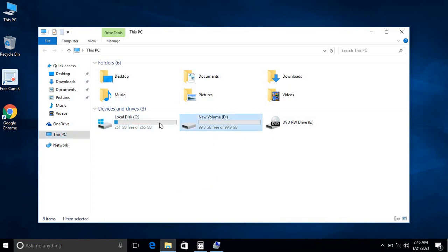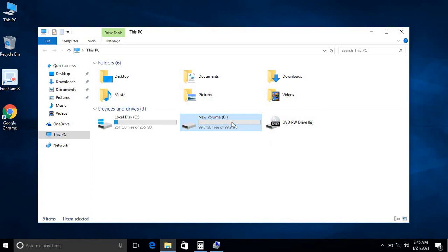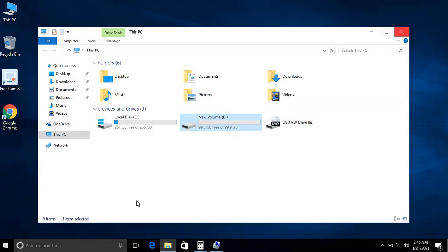This way you can even extend a drive and then you can even create a new volume after deleting. You can delete and also create a new drive. Similar process. Thank you guys for watching, have a nice day.